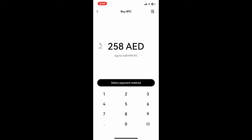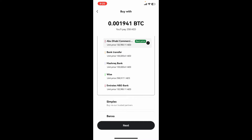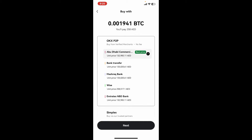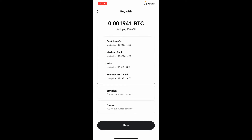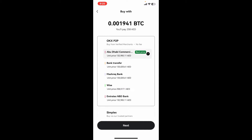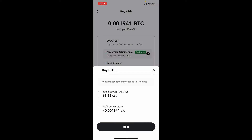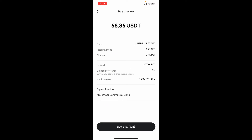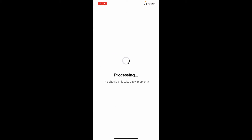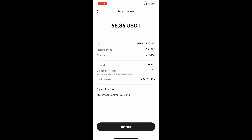Now enter the number of BTC you'd like to receive, or you can also enter the amount of AED you'd like to spend. Tap on Select Payment Method at the bottom, then go ahead and find the best rate available for your purchase, simply tap on it, and tap Next.